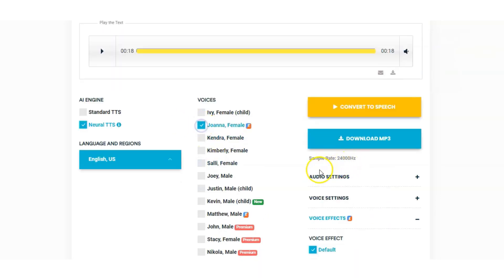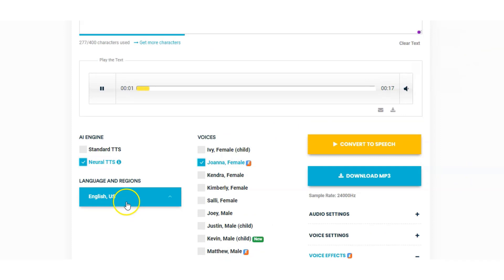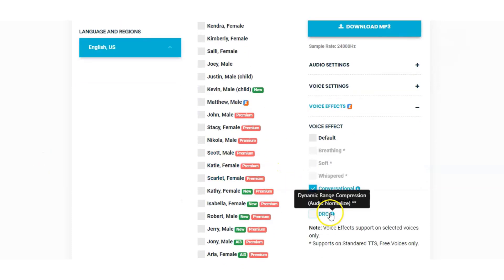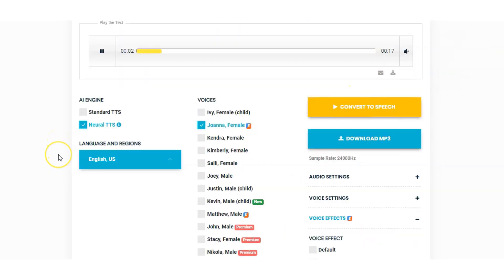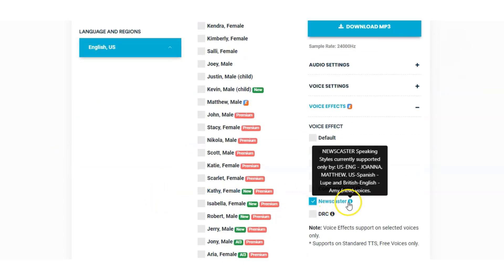Joanna conversational demo: "I am using Voicemaker software to convert this text to speech. This is the best free Speechelo alternative. In the free plan you have access to the personal and commercial rights. You can download a maximum of 400 characters in the free plan. What do you think?" And in newscaster: "I'm using Voicemaker software to convert this text to speech. This is the best free Speechelo alternative. In the free plan you have access to the personal and commercial rights. You can download a maximum of 400 characters in the free plan. What do you think of my voice?" The newscaster one would be my favorite.